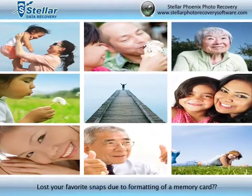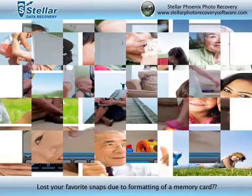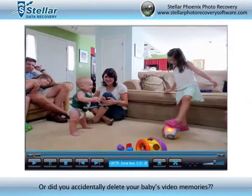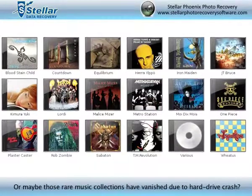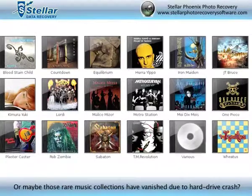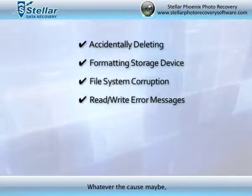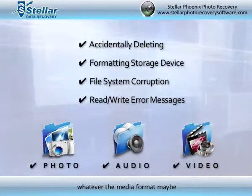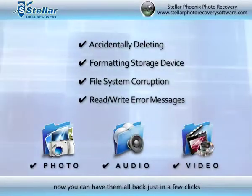Lost your favorite snaps due to formatting of a memory card? Or did you accidentally delete your baby's video memories? Or maybe those rare music collections have vanished due to a hard drive crash? Whatever the cause may be, whatever the media format may be, now you can have them all back just in a few clicks.